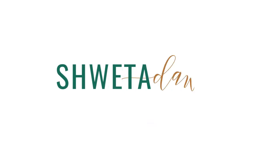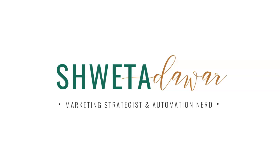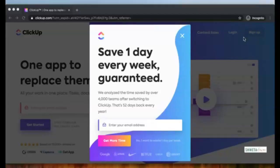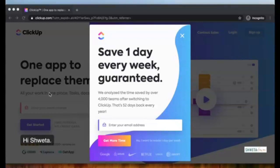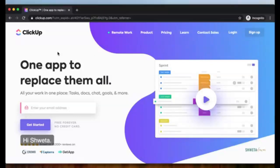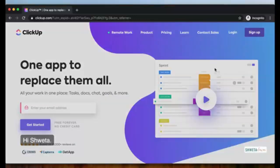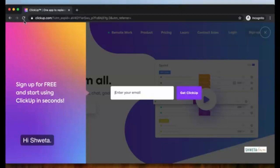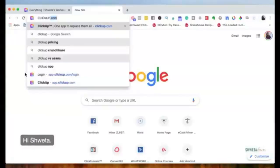Hi, this is Shweta and I'm coming to you live for a video one training of ClickUp. To get started, go to clickup.com and click on sign up — just use your email. Once you sign up, you'll receive a confirmation code on your email; put in that code and create your workspace.